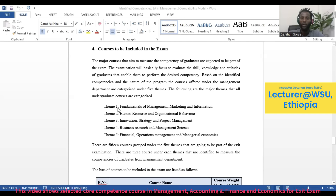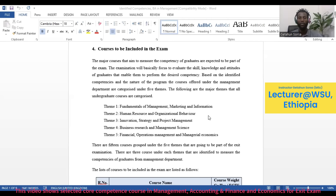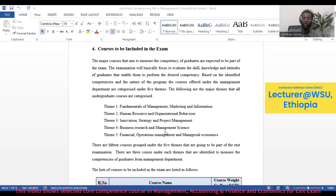The first group is Theme 1: Fundamentals of Management, Marketing, and Information. The second is Human Resource and Organizational Behavior. The third is Innovation, Strategy, and Project Management. The fourth covers Business Research and Management Science. And the fifth group is Financial and Operational Management and Managerial Economics.